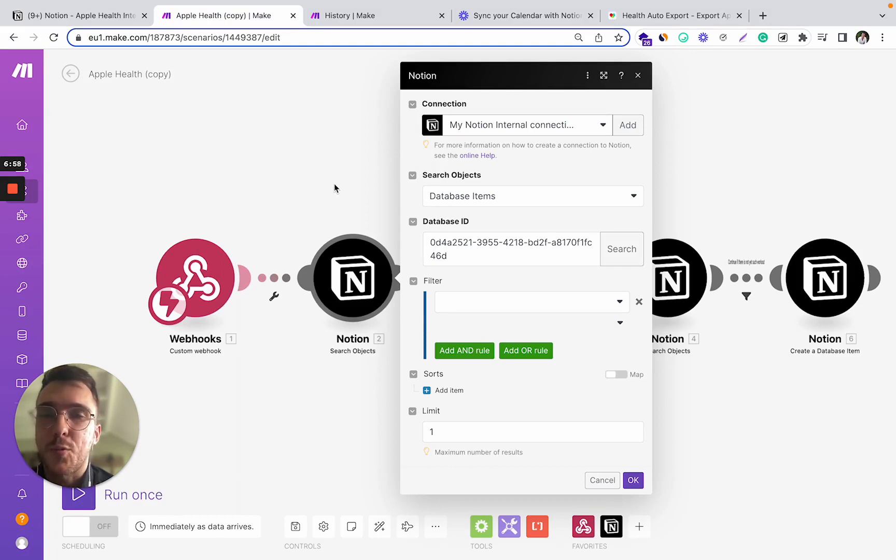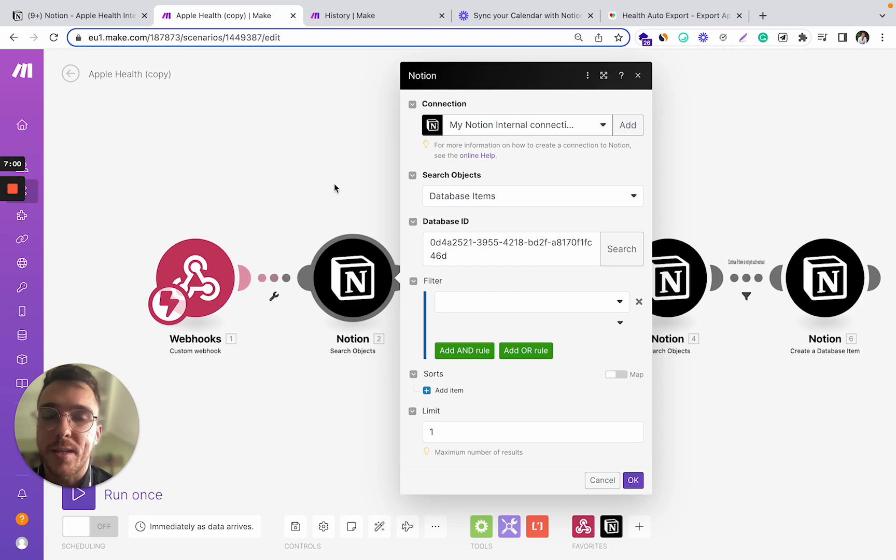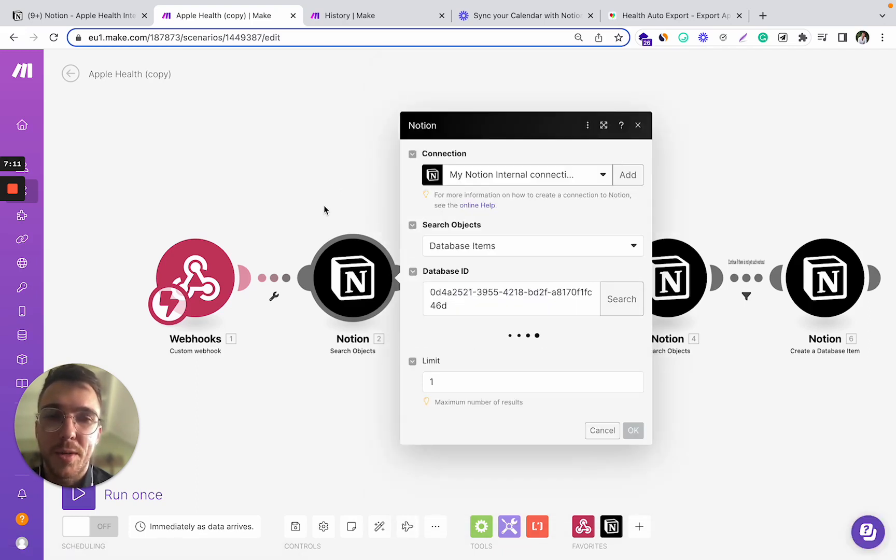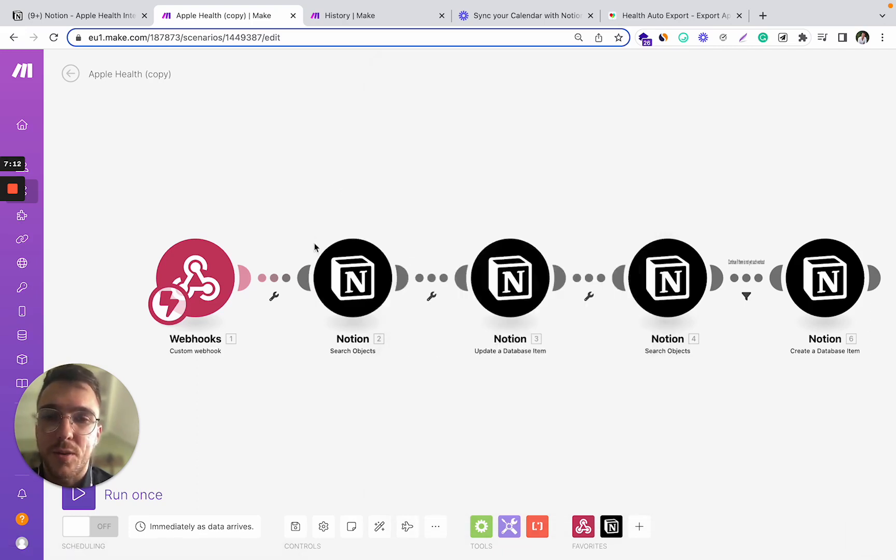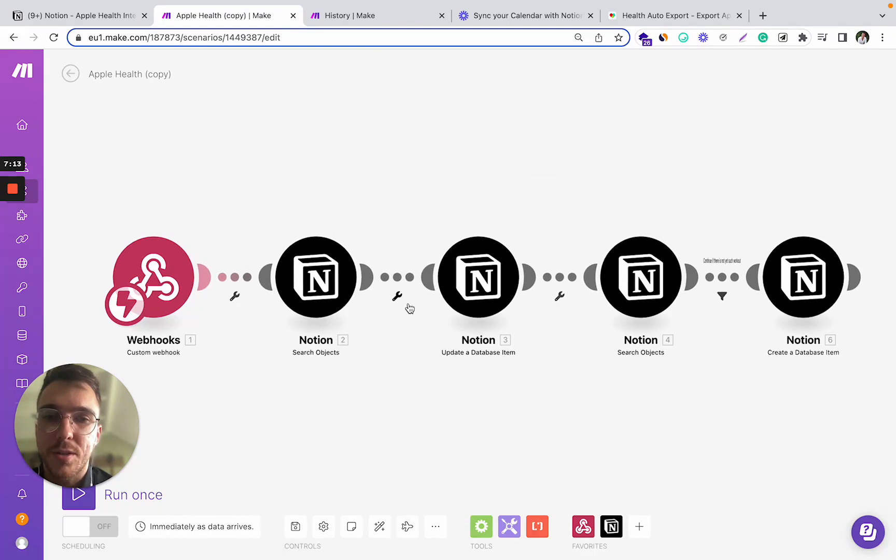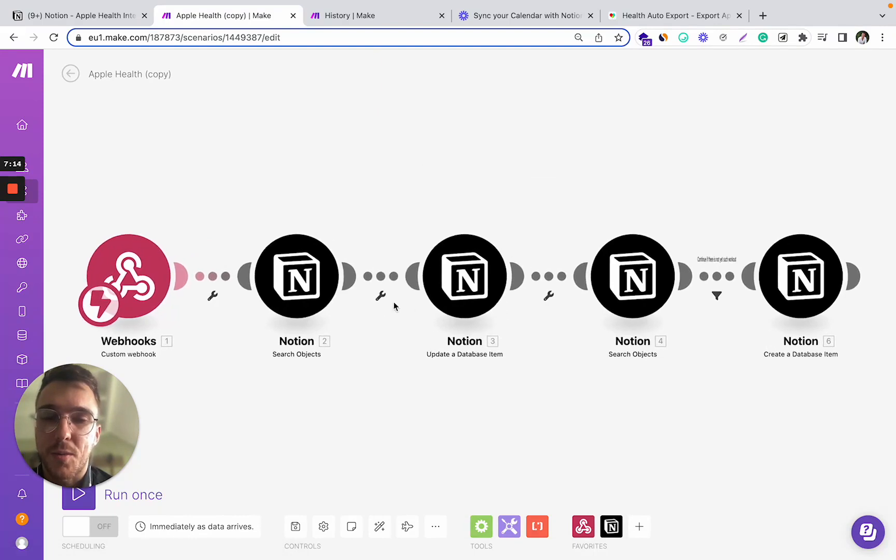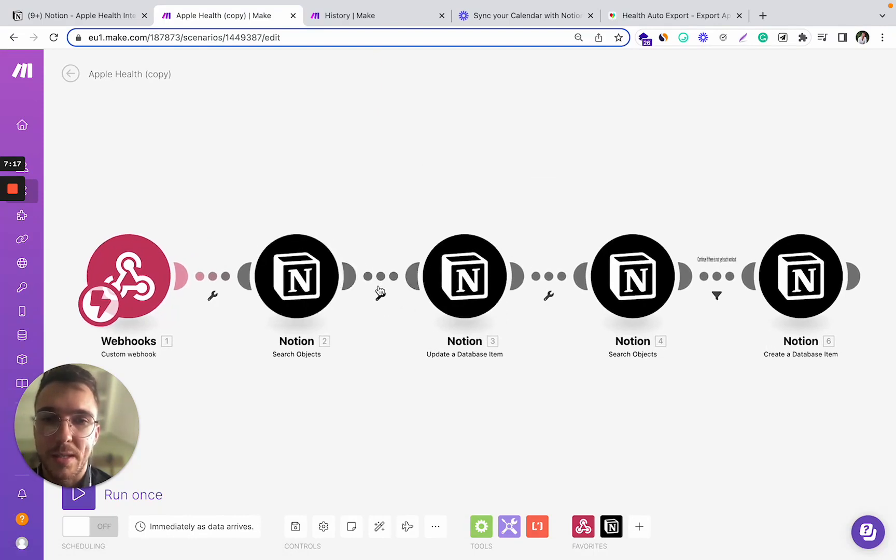But if you want to add data for the past days or from the week ago, you might need a different setup. So this one modifies the properties only for the records that are from today, the latest records in the Notion database.